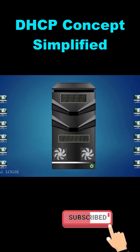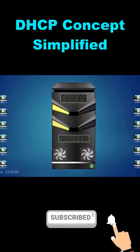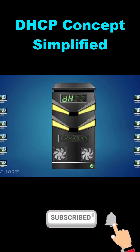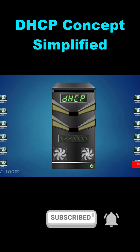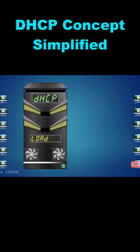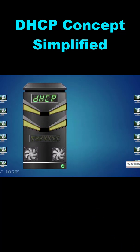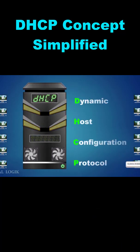Servers that perform this function are called DHCP servers. DHCP is an acronym for Dynamic Host Configuration Protocol.